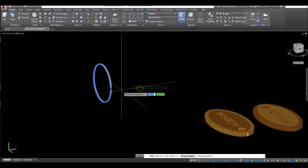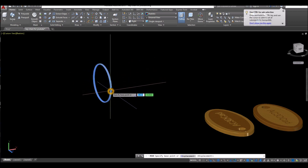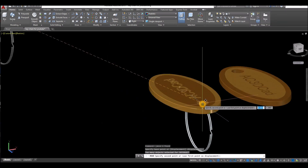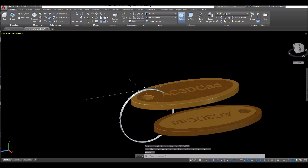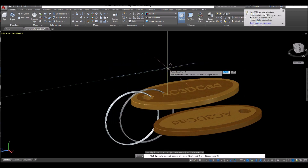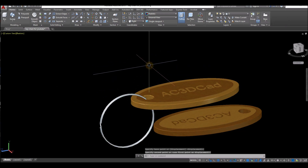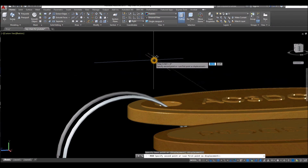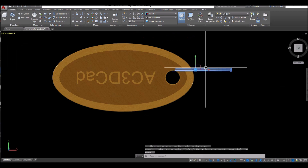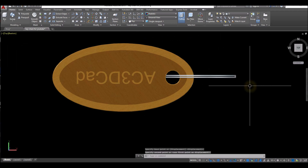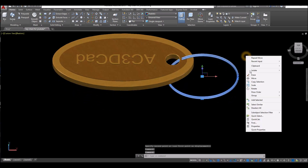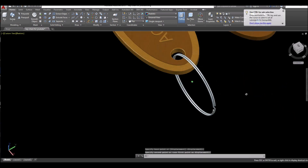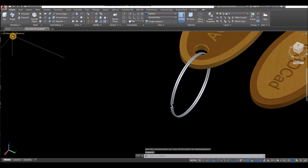Move this one — snap anywhere here and snap it somewhere here to position the keychain ring on the model.